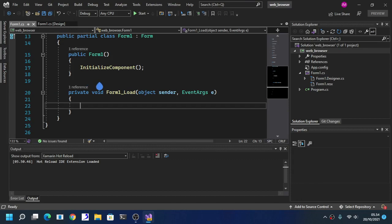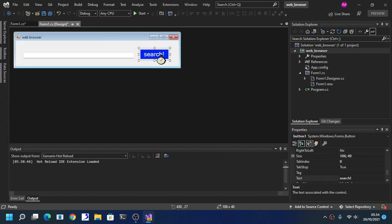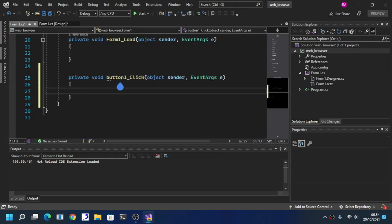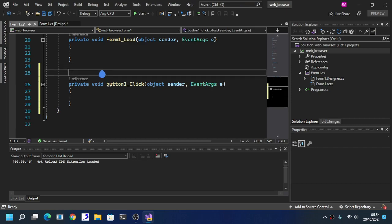As you can see here, double click the button. Now insert this code right here.